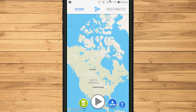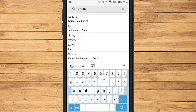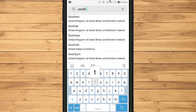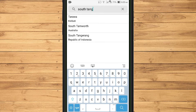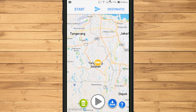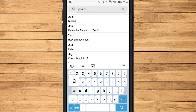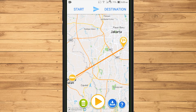To start creating an animated travel map video, select Start and type a region for the starting point of the trip. The map of this application is not very complete, so we have to type the name of the city. Once we have the city option, we can immediately choose it as a starting point. After that, select Destination and type the name of the destination city.